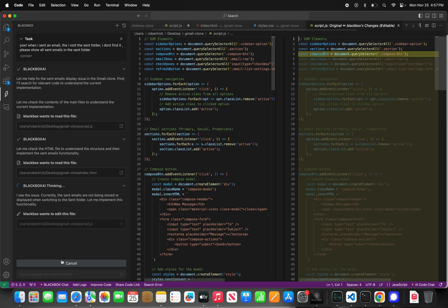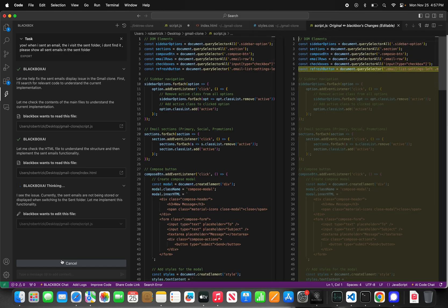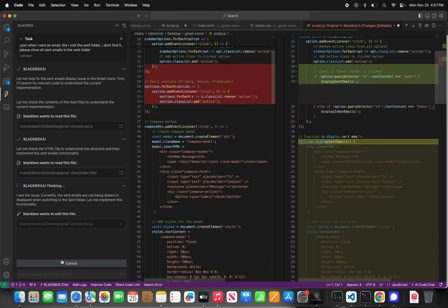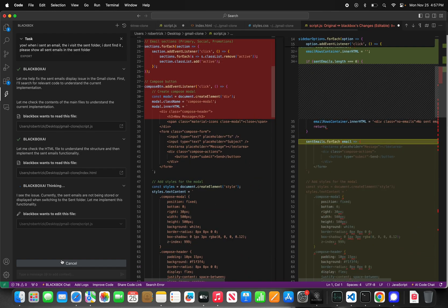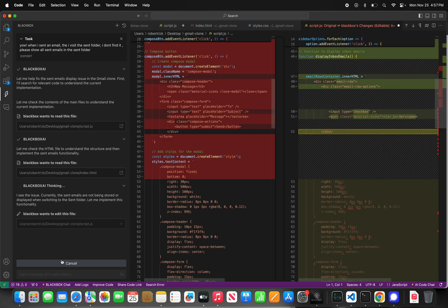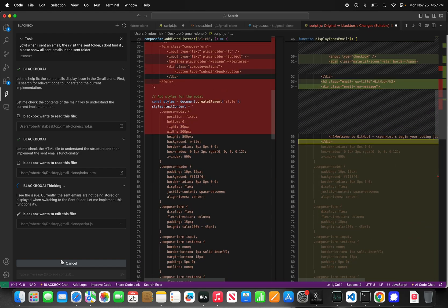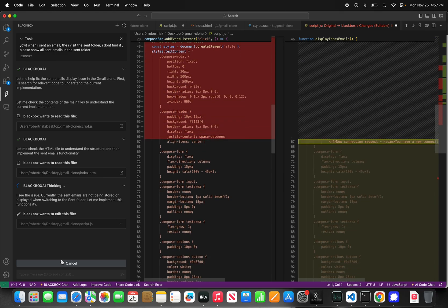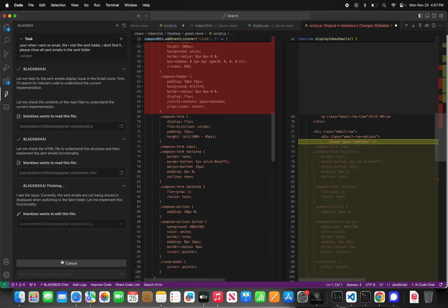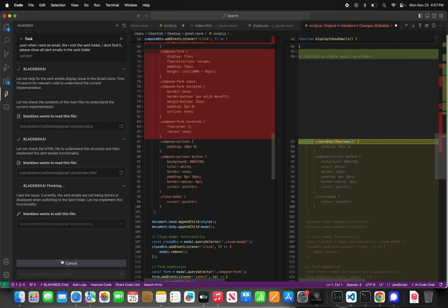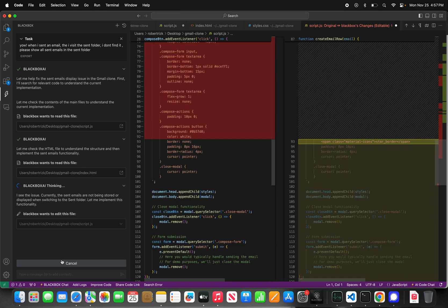CyberCoder identifies the issue: 'Currently the sent emails are not being stored or displayed when switching to the sent folder — let me implement this functionality.' You can see it removing some code and adding some code.